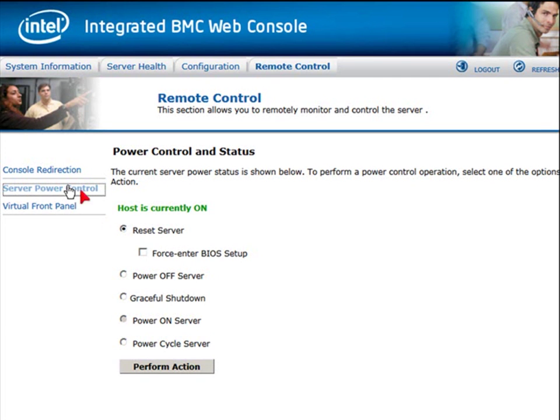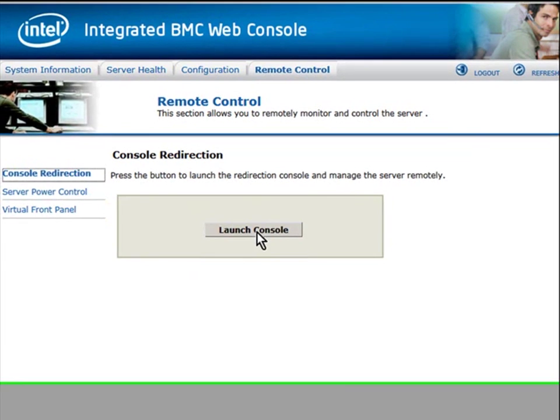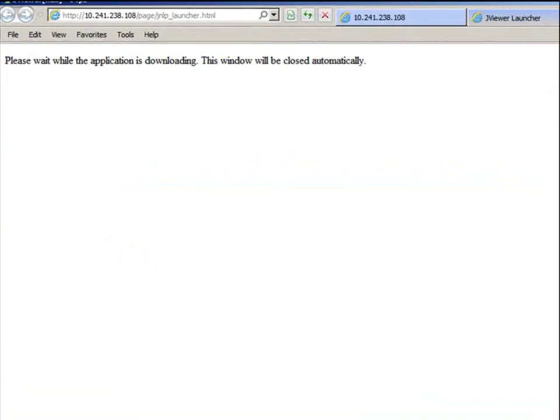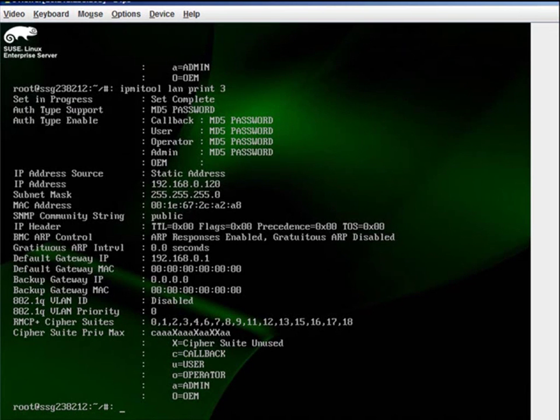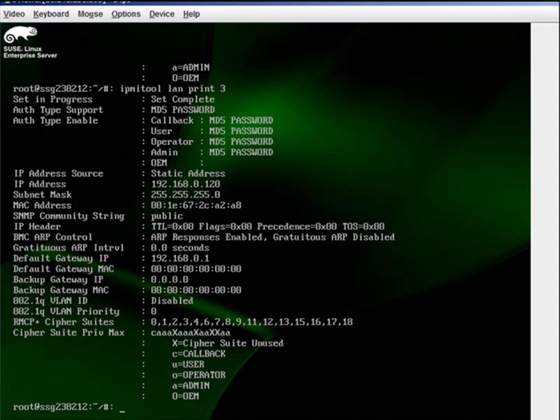Next we'll go back to console redirection for the final part of this demonstration. We'll launch the console. And now we are going to do a re-kickstart procedure. First we're going to mount a local ISO. That is an ISO on the system that is launching this console.